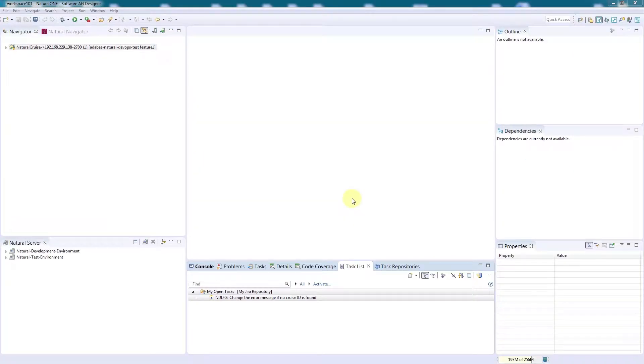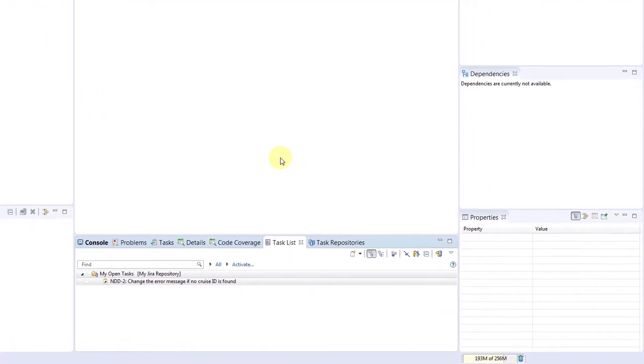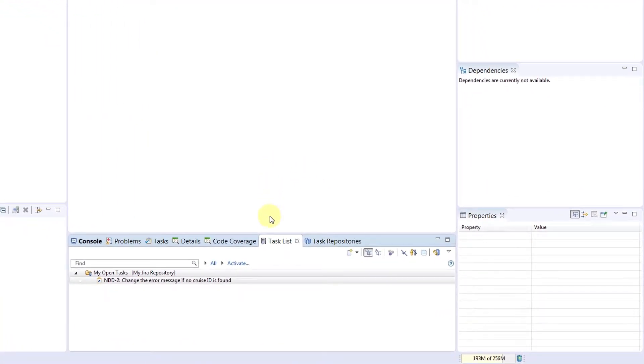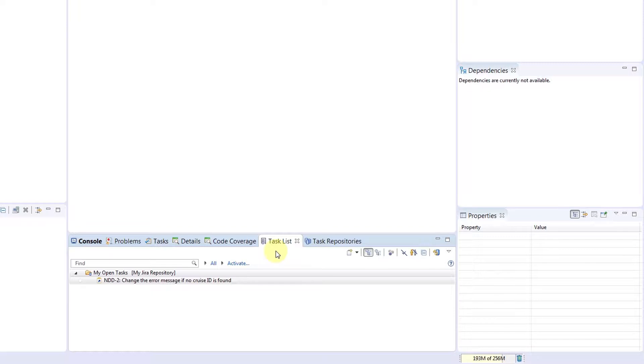This is the Natural 1 development environment. I have opened our task list in this view at the bottom. The task list is connected to a project or change management system, which is Atlassian Jira in our case.